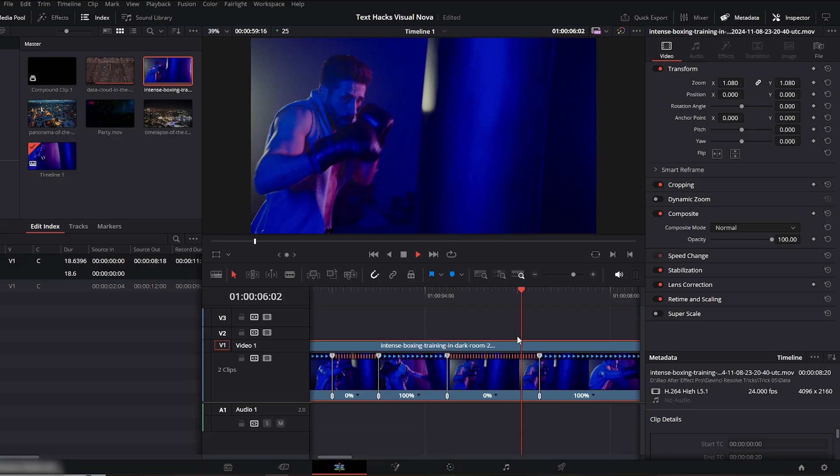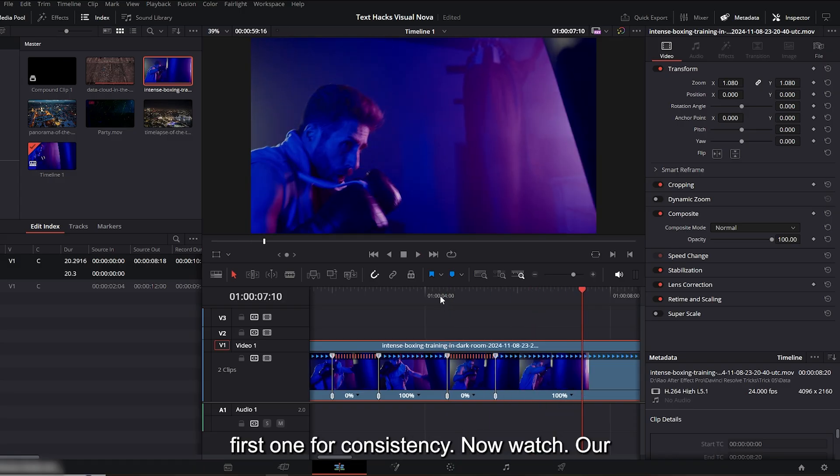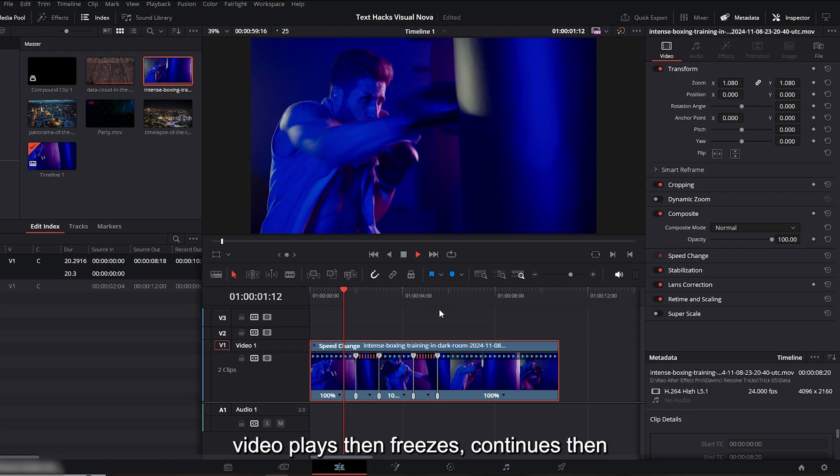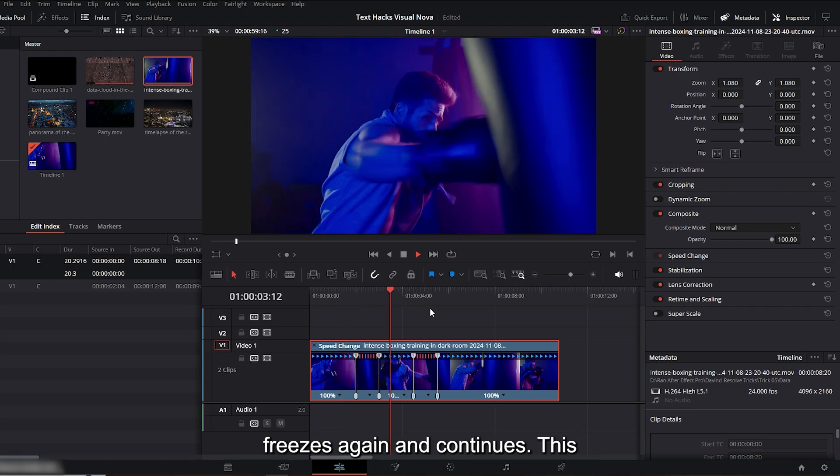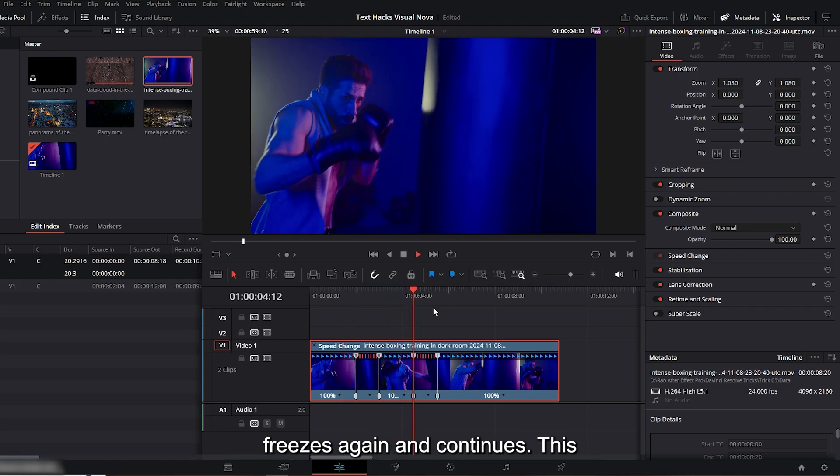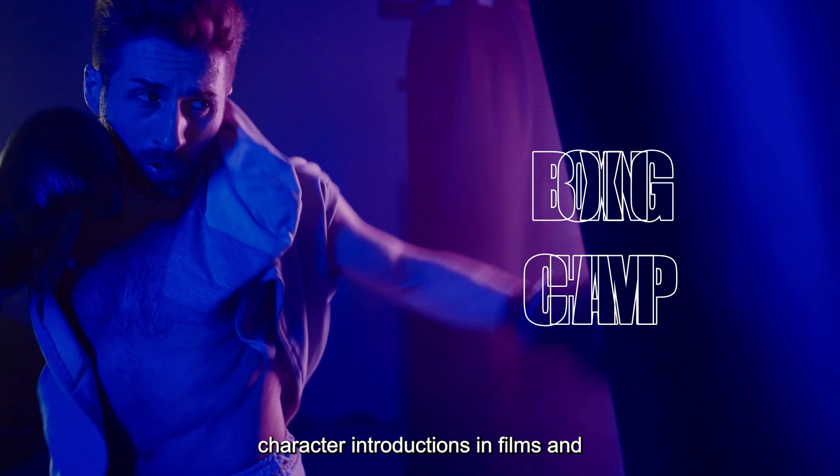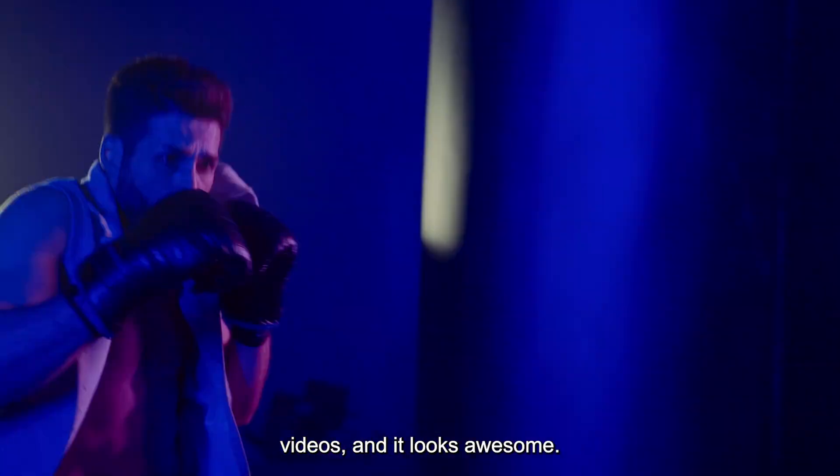I'll keep its length the same as the first one for consistency. Now watch: our video plays, then freezes, continues, then freezes again, and continues. This technique is very commonly used for character introductions in films and videos, and it looks awesome.